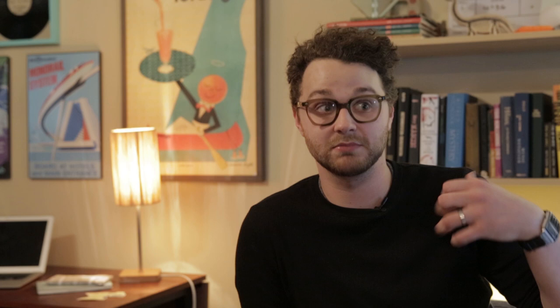He commits completely to the joke, to where the music isn't just being fun and laughing along with the audience. It's selling the joke really hard by making it as serious and real and organic as possible. What can we do as directors to help you, the composer, better understand the goal of the project and the scenes?